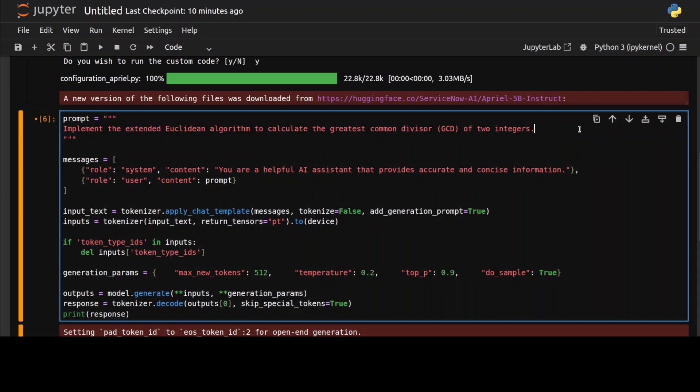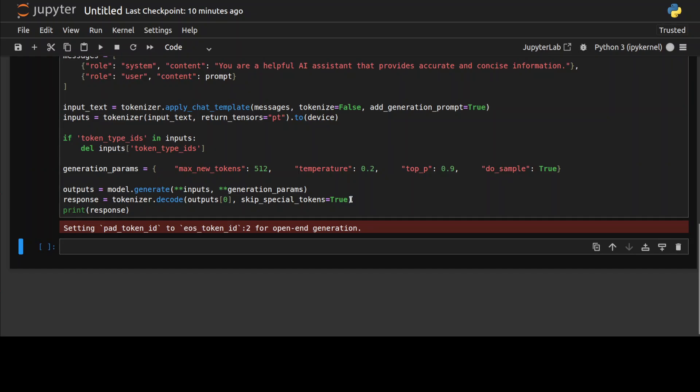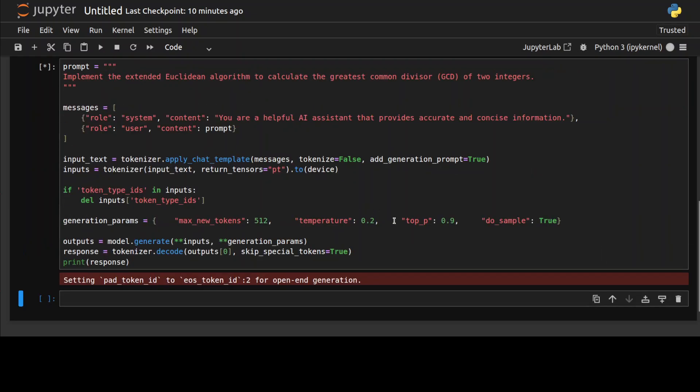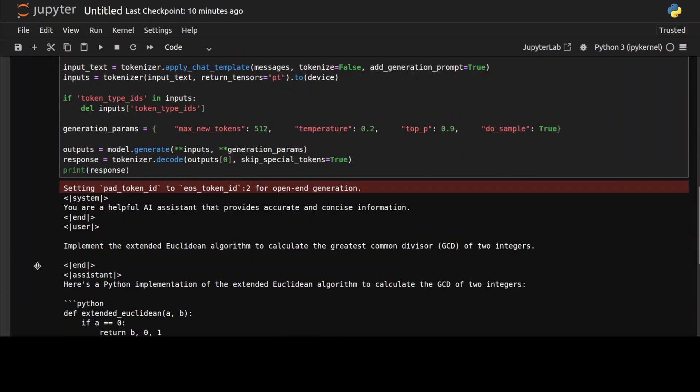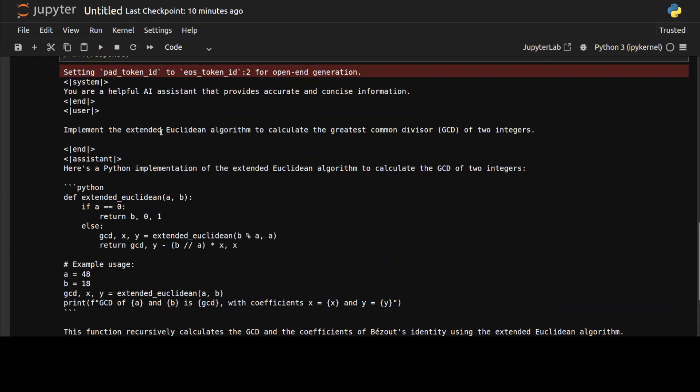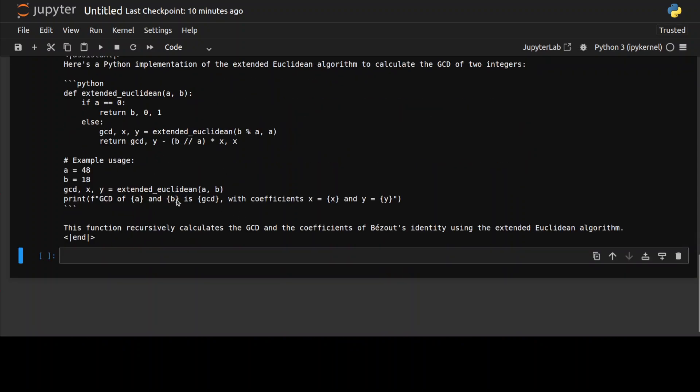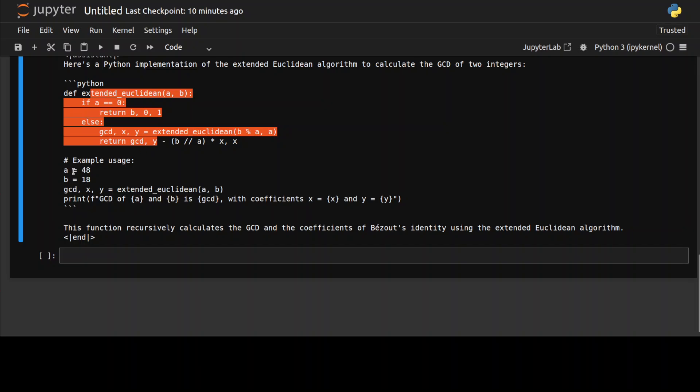Next up, this is a bit of low-level math where I'm asking it to implement the extended Euclidean algorithm to calculate the GCD of two integers. Very quick, and it has implemented this Python code which looks quite good. Example usage. Amazing. So I think this is beautiful, really. It has defined this function and then this is the example usage.